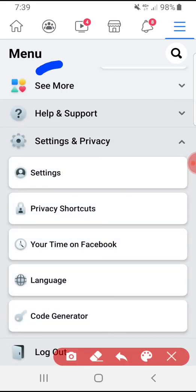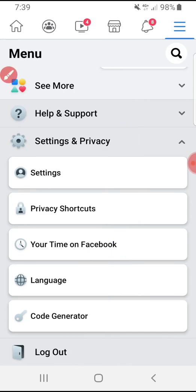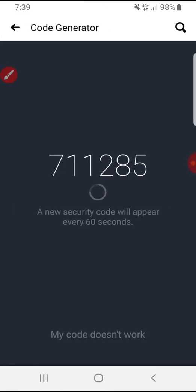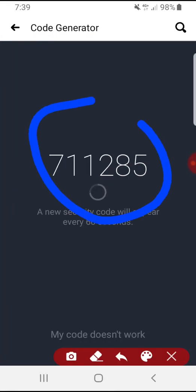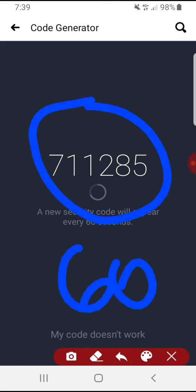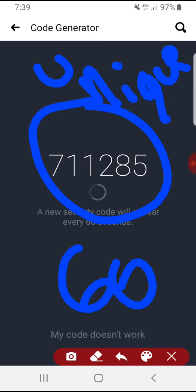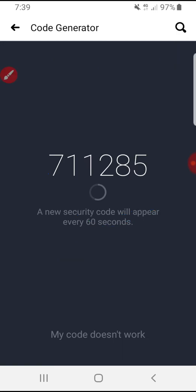Here we find the Code Generator. My code generator will regenerate every 60 seconds and it's unique to each person. It refreshes every 60 seconds and has six digits. With all Facebook users — maybe 2 billion or 3 billion people — I don't know exactly.